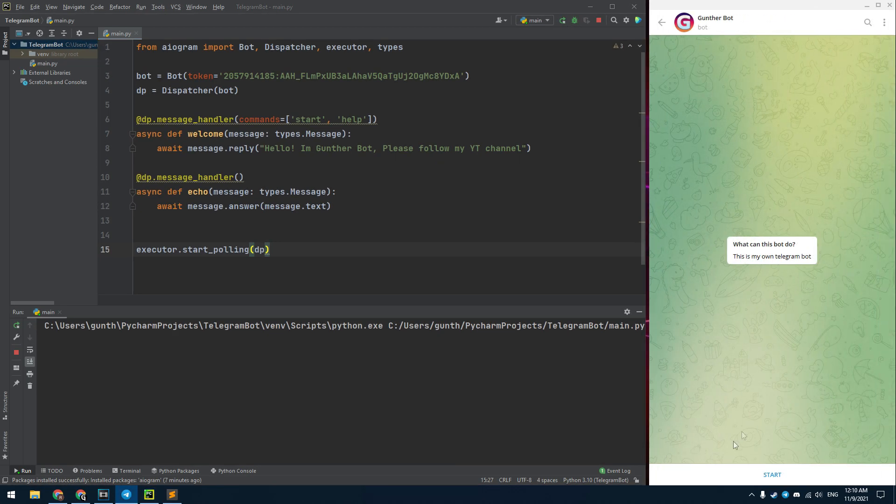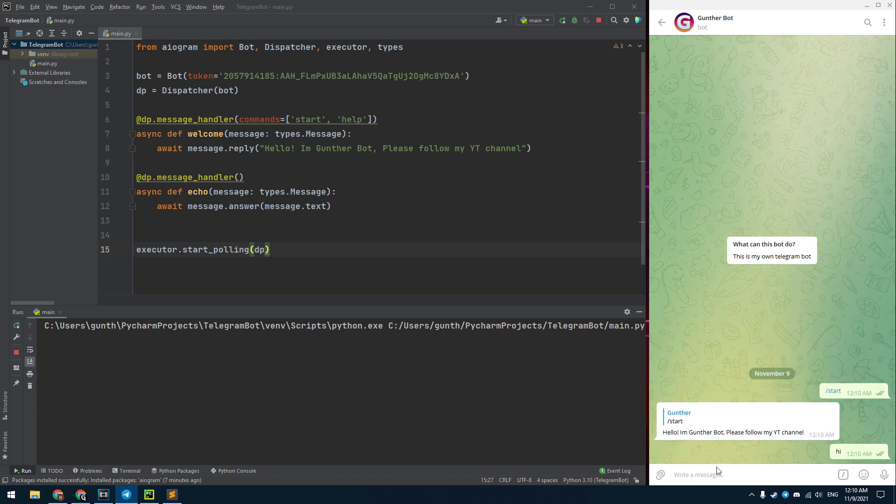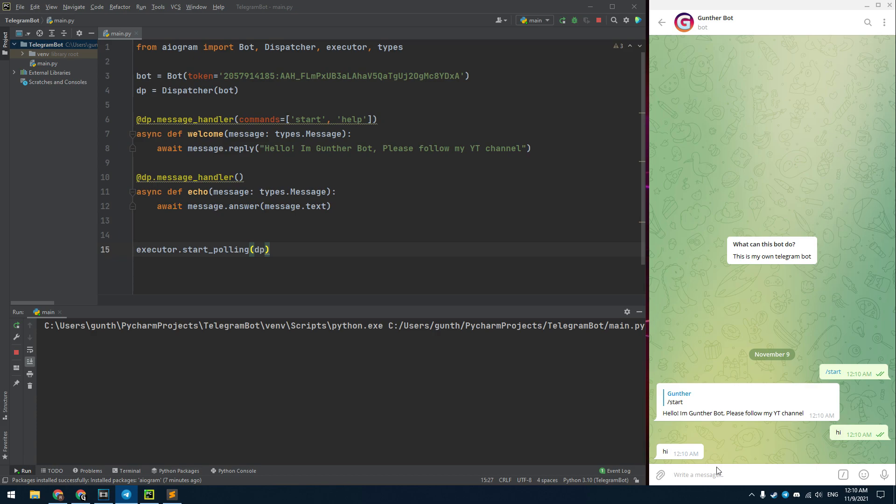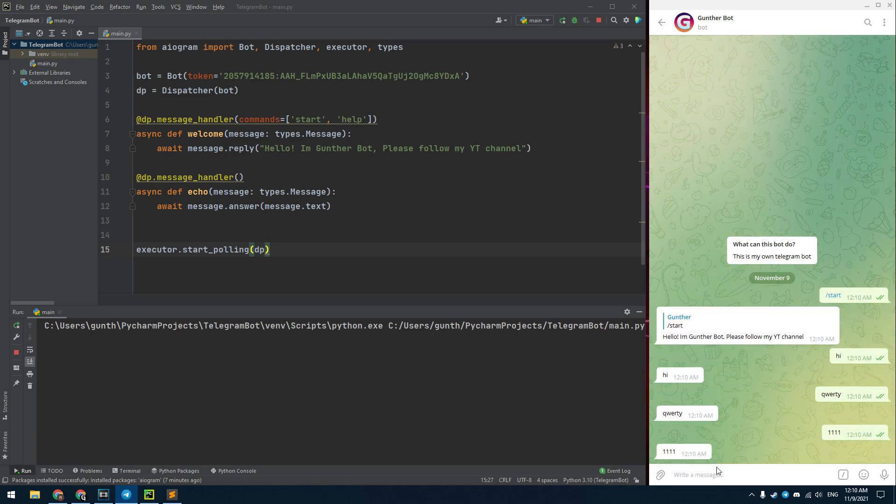Then go to your bot and click on the start button. You automatically send the start command and now you get the welcome message. If you send something in this dialog, the bot will answer you with the same message. Okay, we made the simplest Telegram bot that can answer to your messages.